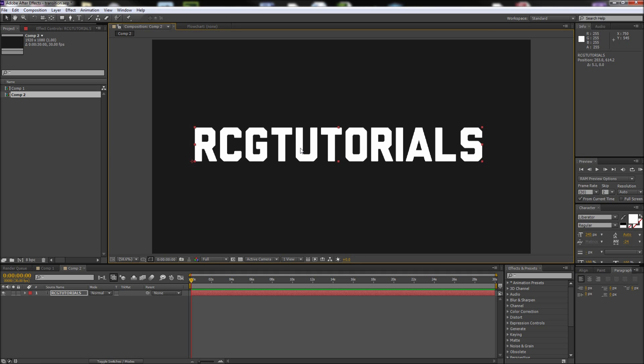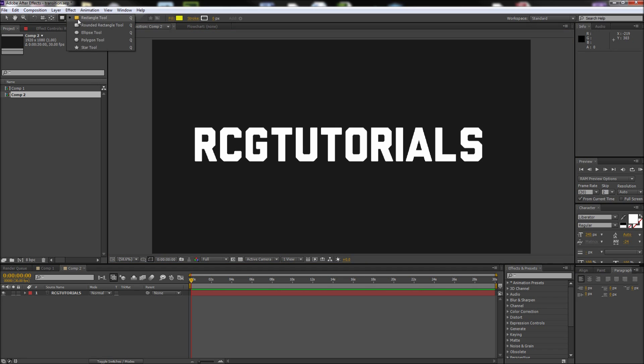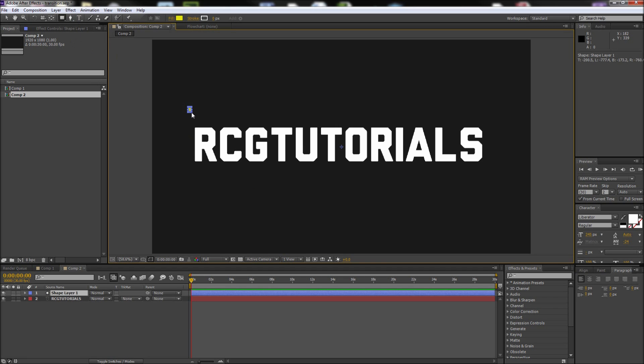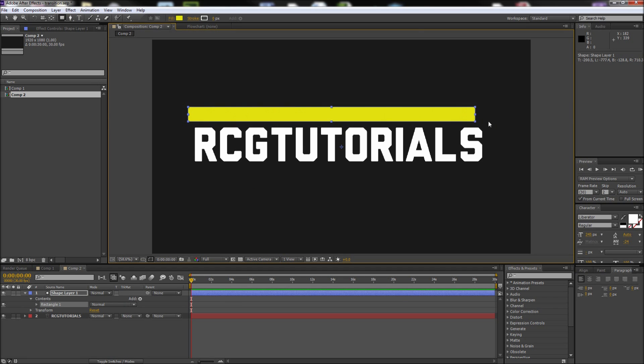Next we need to create the shapes that we'll use to mask our text. Luckily the effect looks harder to create than it actually is. First, deselect your text layer, then grab the rectangular shape tool and drag out a long rectangle.